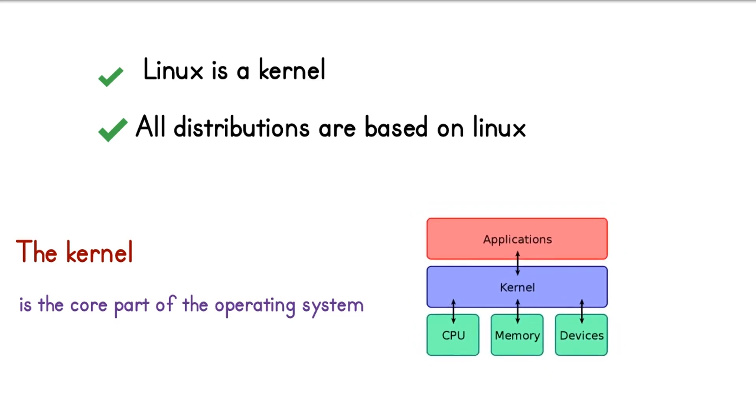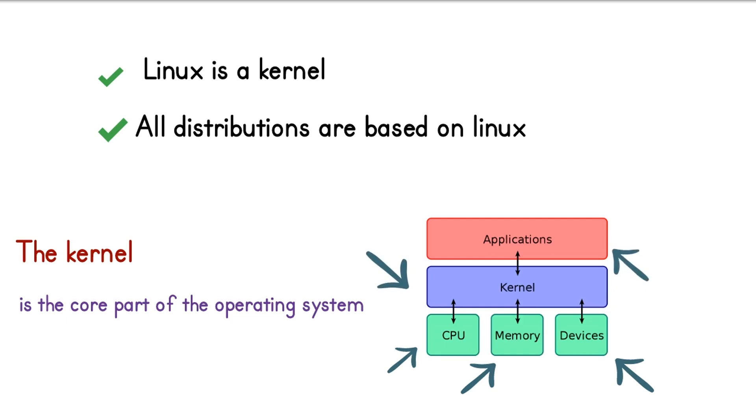So as you see here, here is the CPU, memory, and hardwares such as keyboards, mouses, and all kinds of peripherals. And here is the kernel, and here is the applications inside of the operating system.